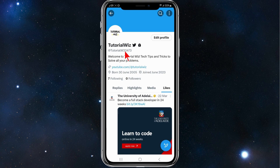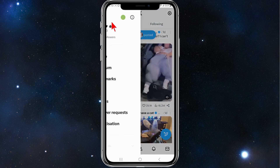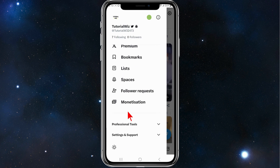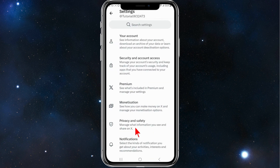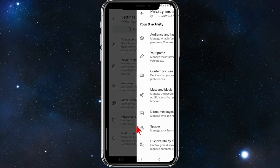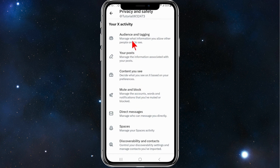To hide all these likes from everyone on your profile, go back, click into settings and support, click on settings and privacy, and then on this page click on privacy and safety. At the top, click on audience and tagging.